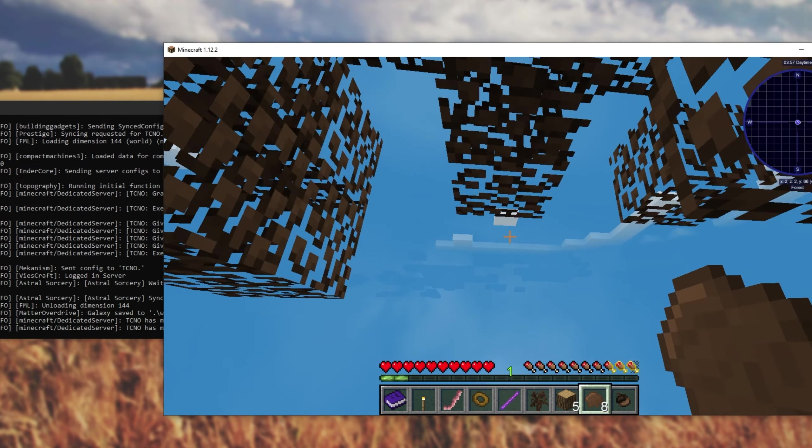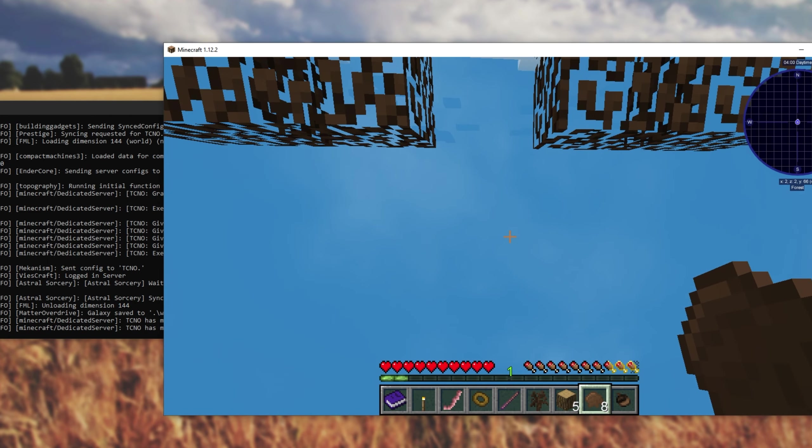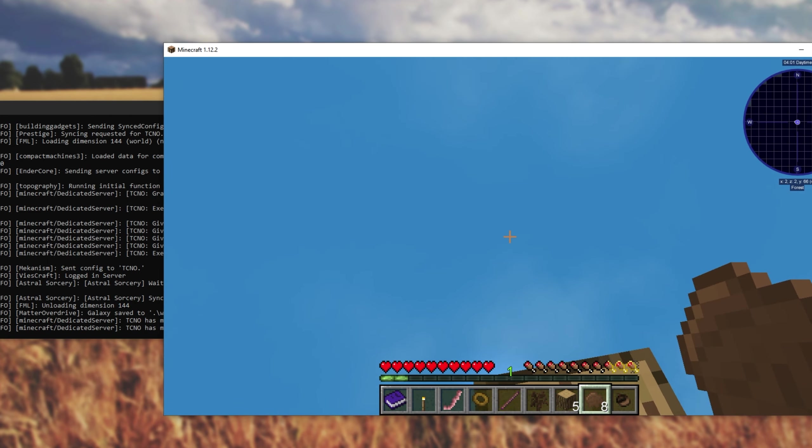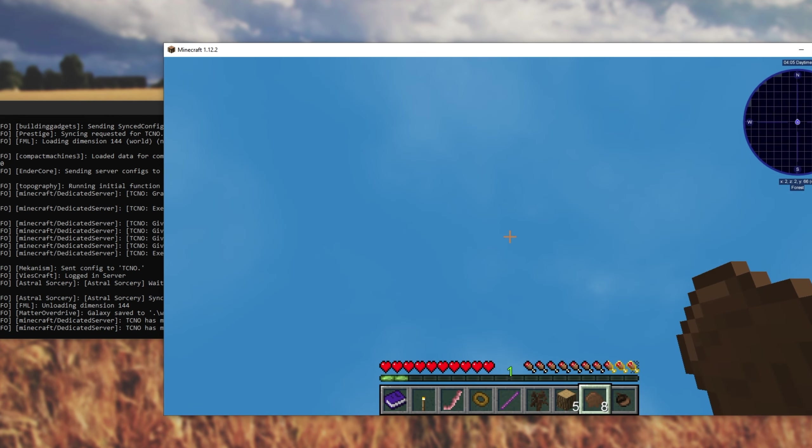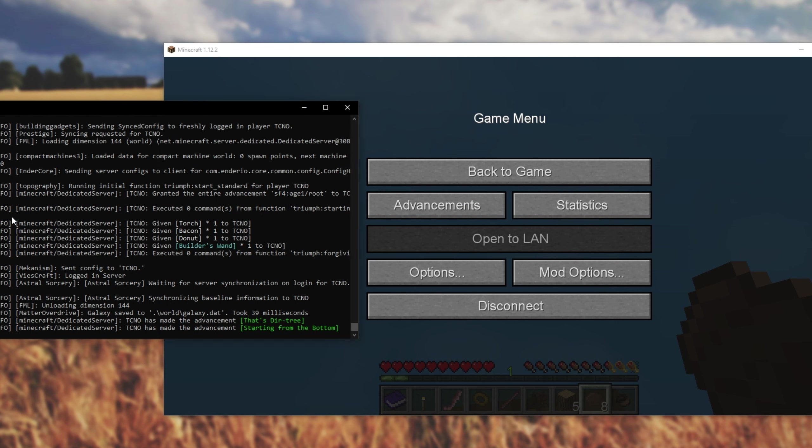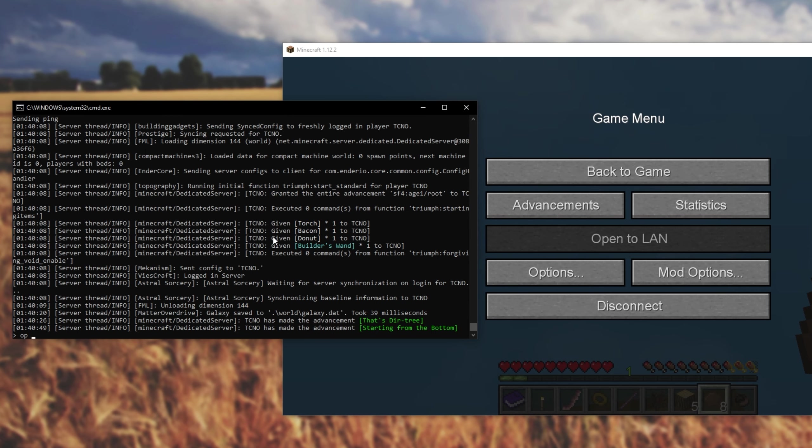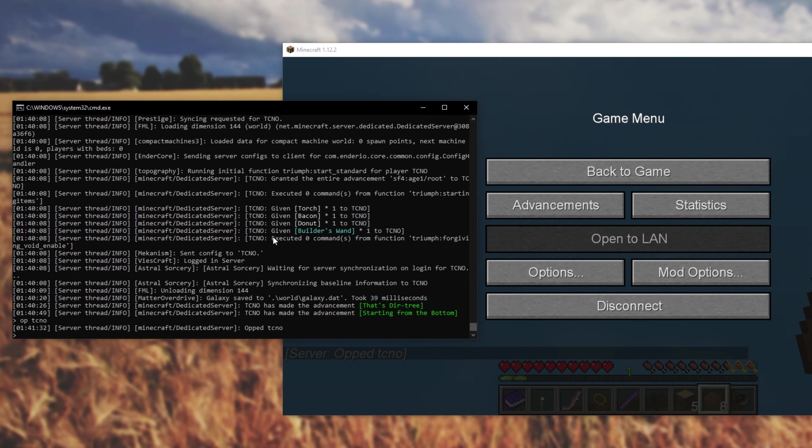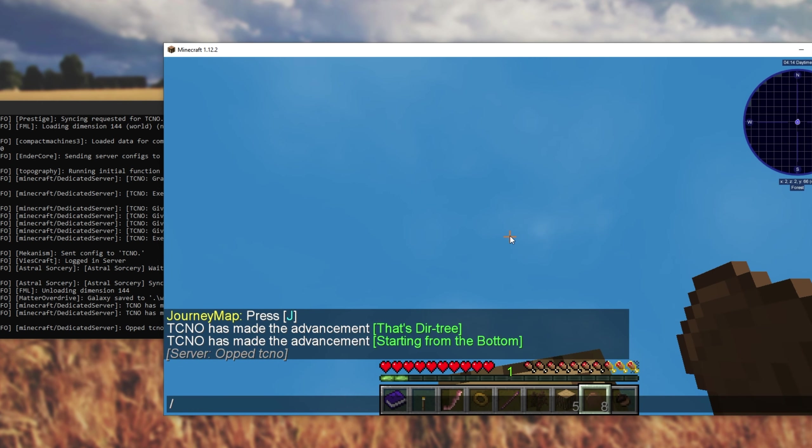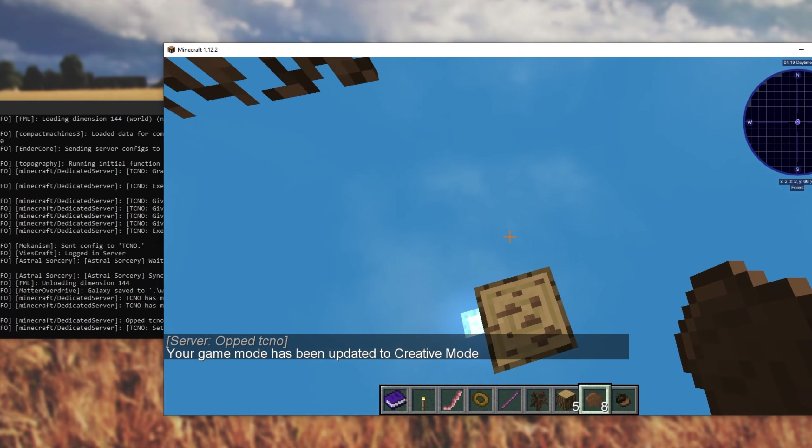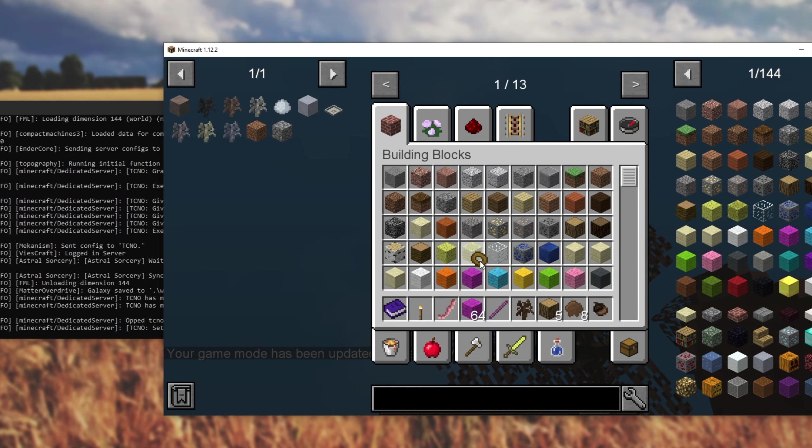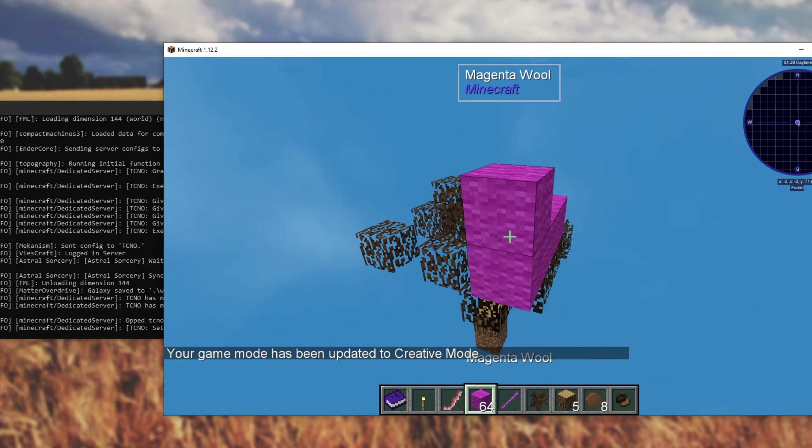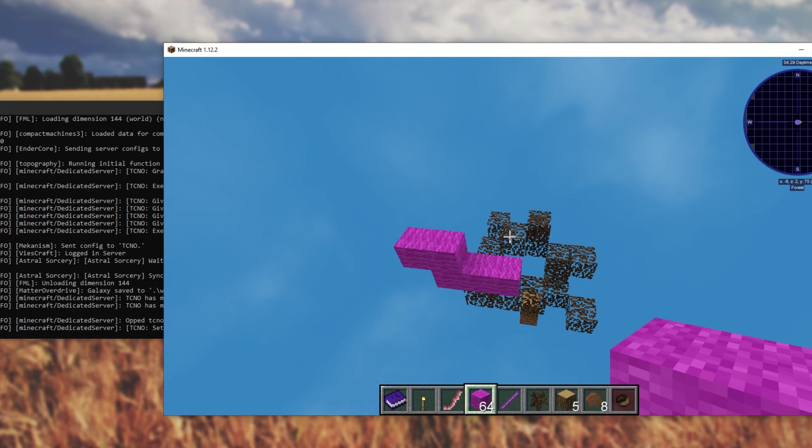Now, once you have your server up and running, you may want to give yourself Operator, so you can go ahead and enter Creative Mode, and do the rest of that fancy stuff. Well, simply pause the game, head across to your console, and type in Op, followed by your username. Upon hitting enter, you'll give yourself Op, and you can go ahead and run commands like Game Mode Creative, to give yourself Creative Mode, where you can go ahead and spawn in whatever you want, and do things as you'd expect.